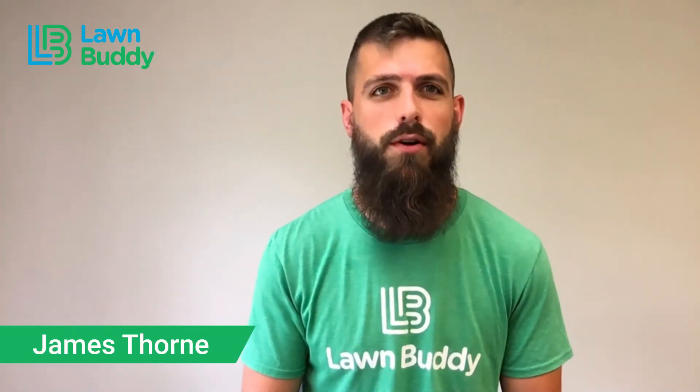Hi, I'm James. I lead our support team here at Lawn Buddy, and I'm super excited that you've chosen to partner with us.